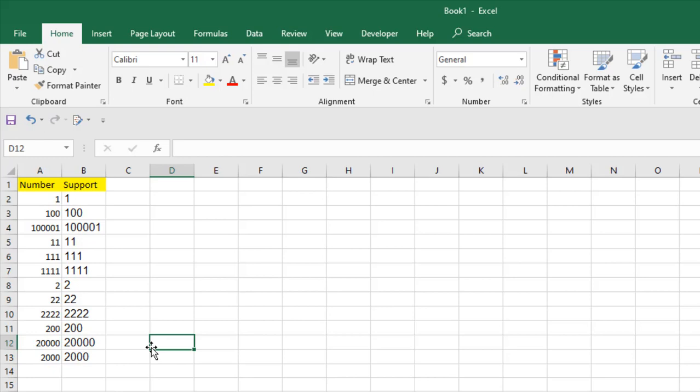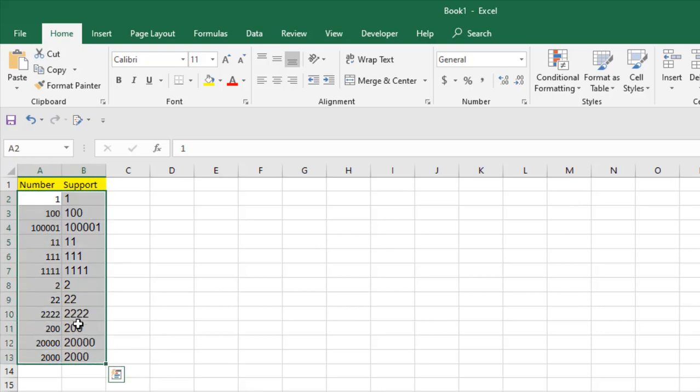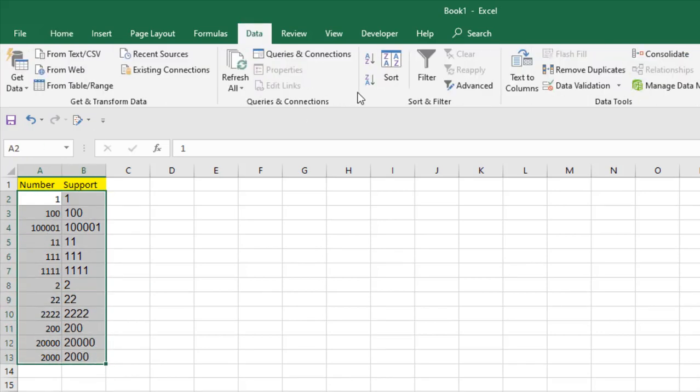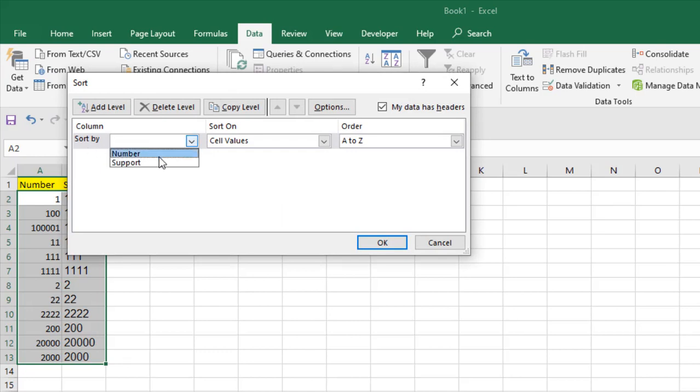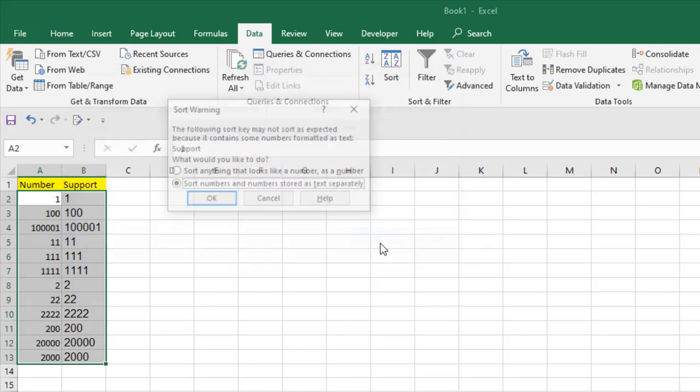Now we are going to sort these numbers based on first digit. Simply select all the data and click on data, click on sort. And now take a look at here, sort by, click here, support and click OK.